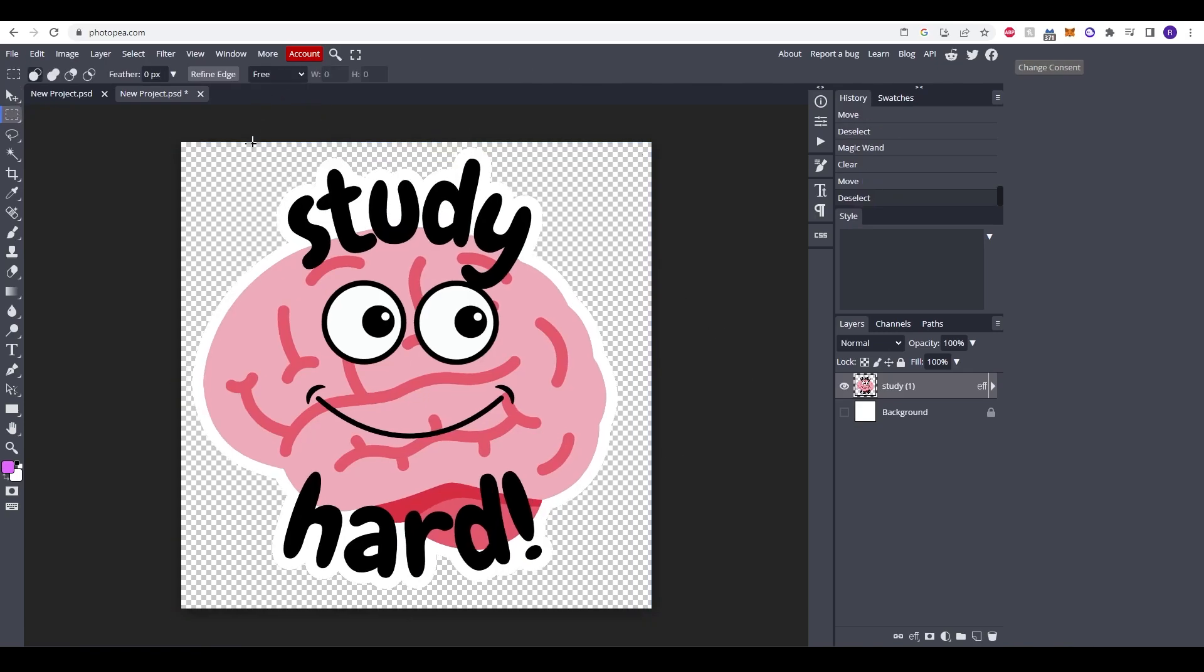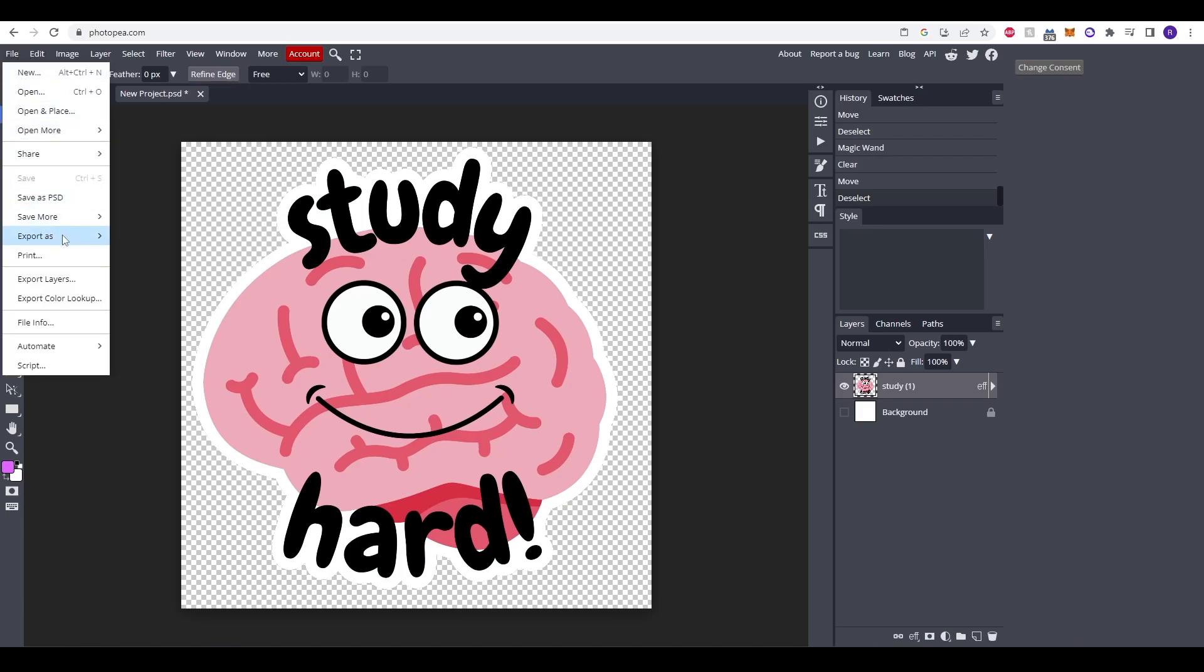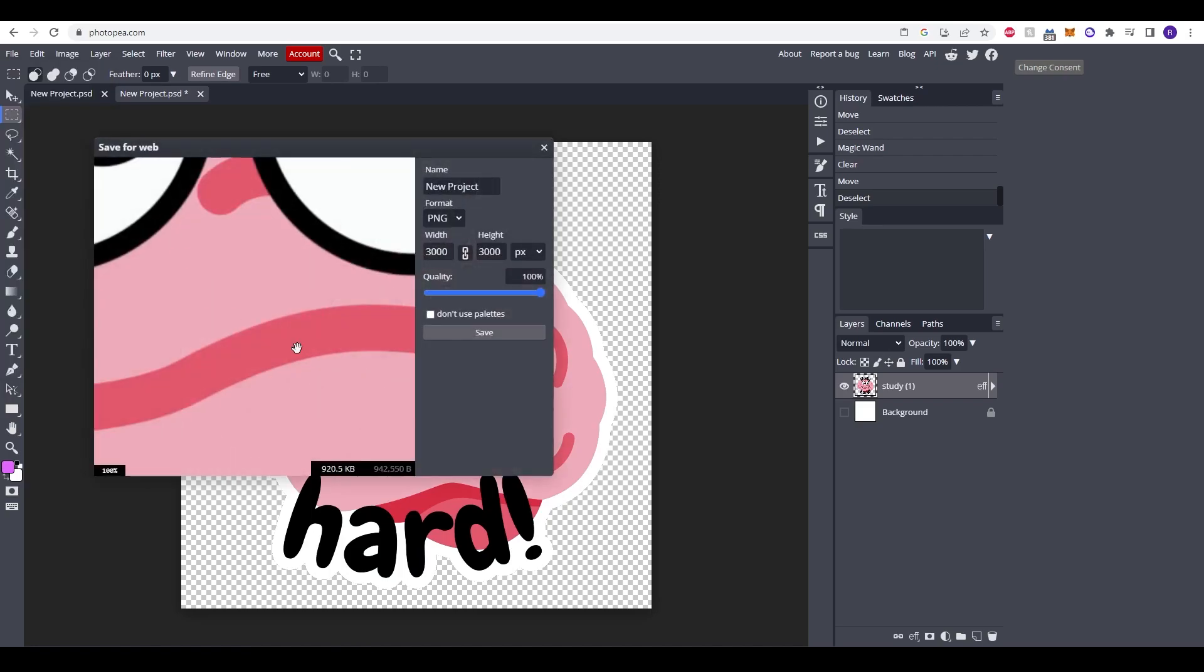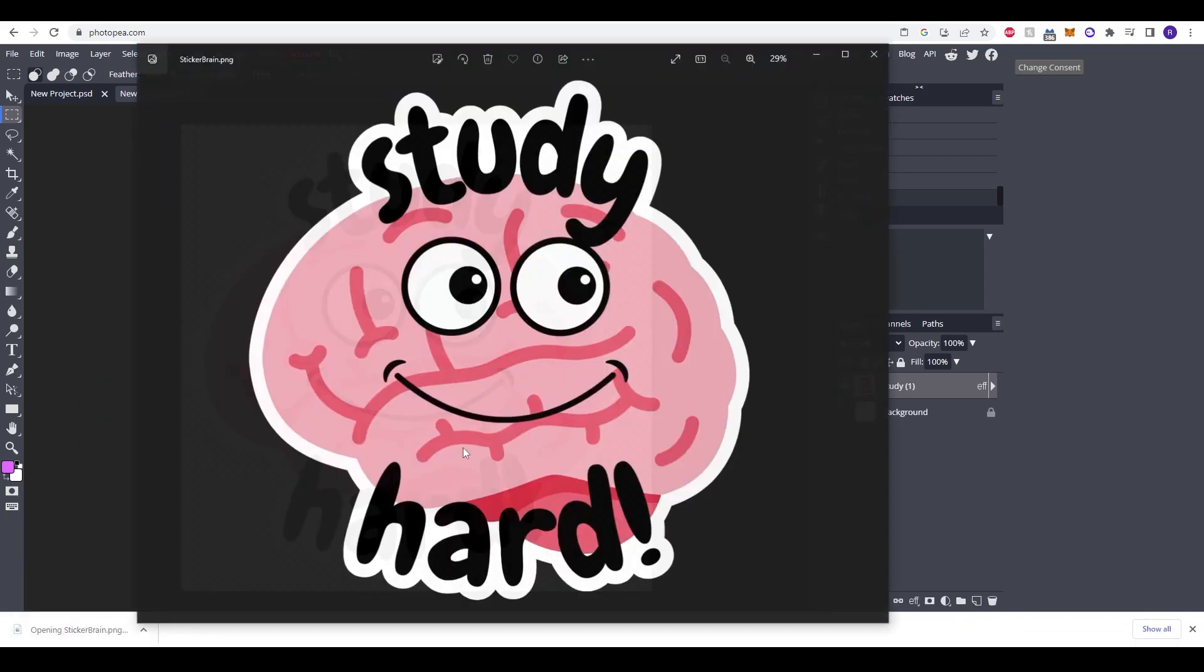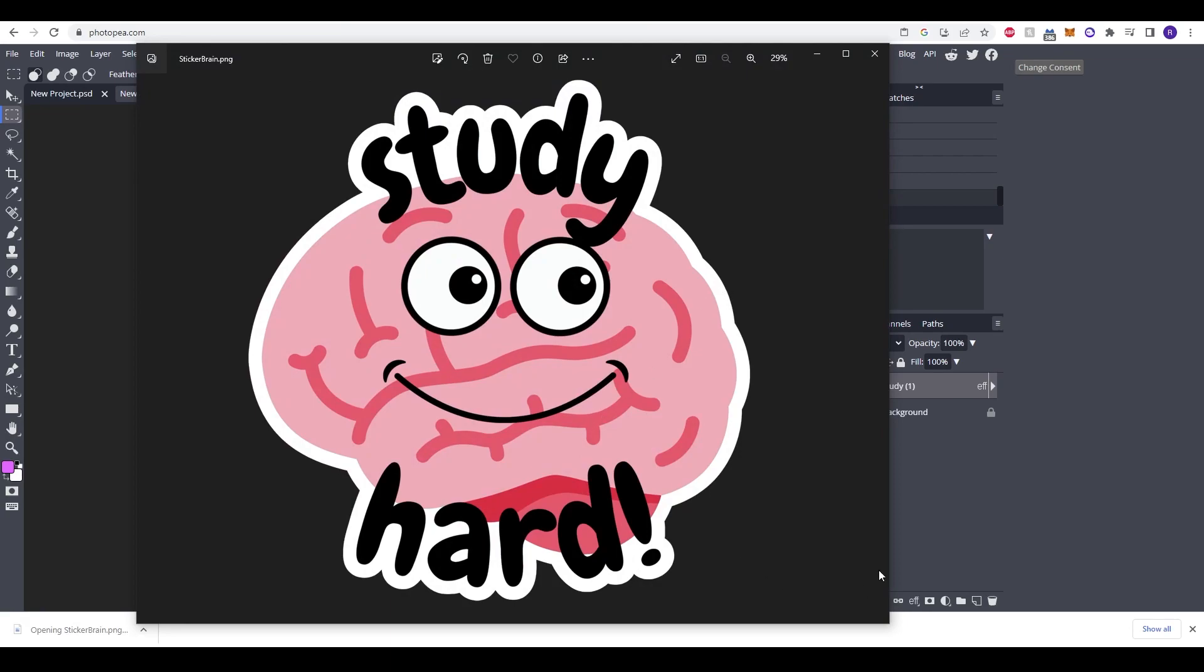Now that we've created the sticker we just need to go to file and now export it as a PNG. Again remember PNG is the only file type that recognizes a transparent layer. So just a case of naming it and then click save. It'll download. If you can click it here you can see we've created a perfectly great sticker.